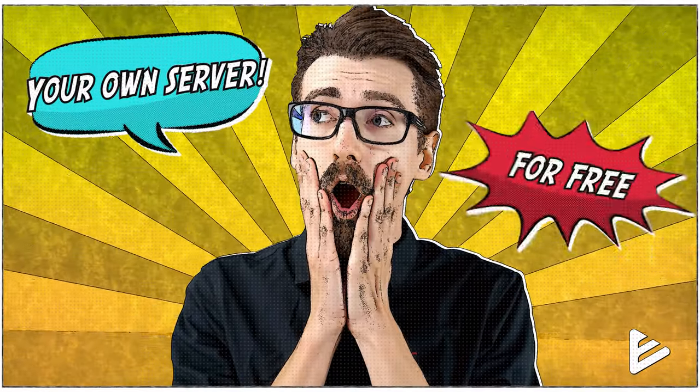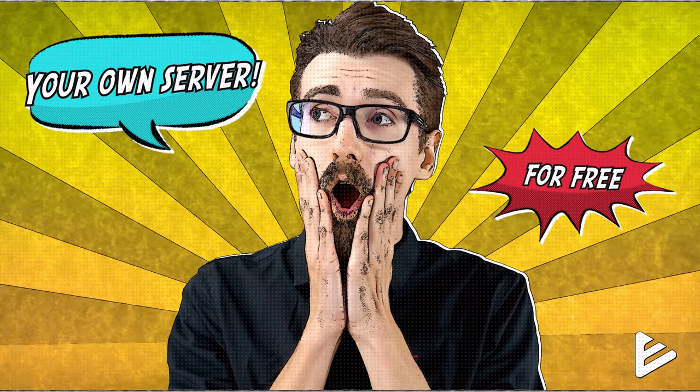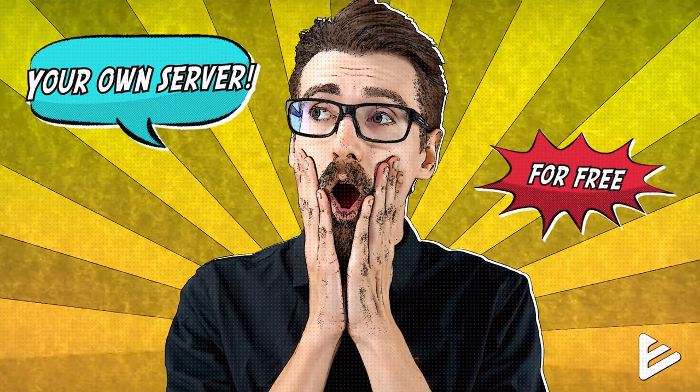In a video I did about web hosting, I promised you I'll show you how to host your website using only your computer. That's right, turning your own home computer into a web hosting server completely free of charge. So that day is today.